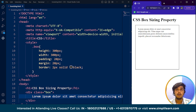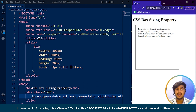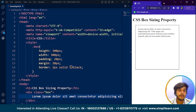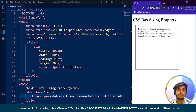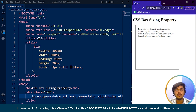Now let's talk about the box-sizing property. The box-sizing property in CSS specifies how the total width and height of an element should be calculated. By default, the width and height includes only the content. However, if you set the box-sizing property to border-box, the width and height will include content, padding, and border. The main difference from the box model is that the box model refers to the overall structure, while box-sizing determines how width and height are calculated.